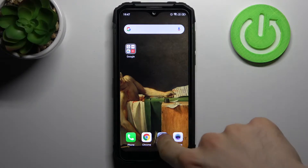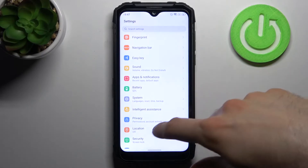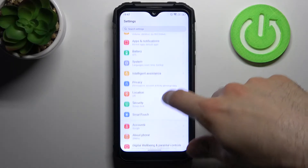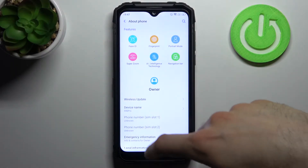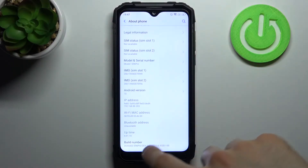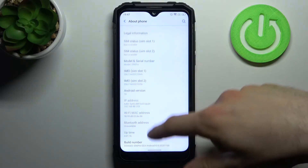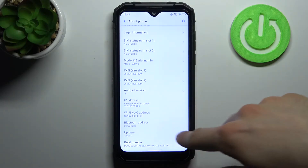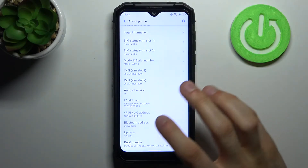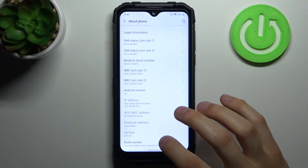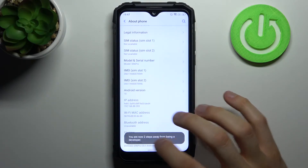To do this, firstly you have to open Settings, then go to the About Phone section. Here you have to find the line Build Number, which is the last line at the bottom, and then tap on it with your finger several times until you get the message.